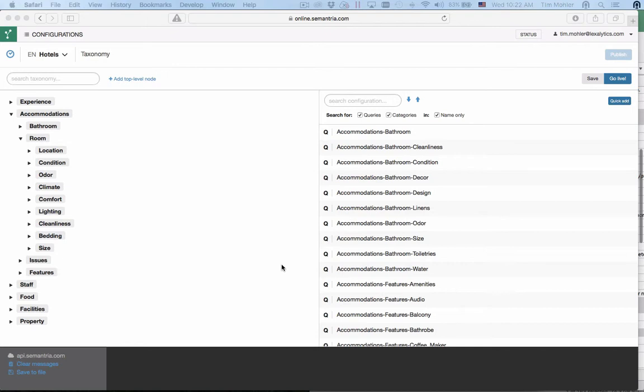Symantria allows you to put your existing queries and categories into a hierarchical structure called a taxonomy. You can have one taxonomy per configuration. When you submit content to a configuration containing a taxonomy, the results will include the taxonomy structure for which the content matched.